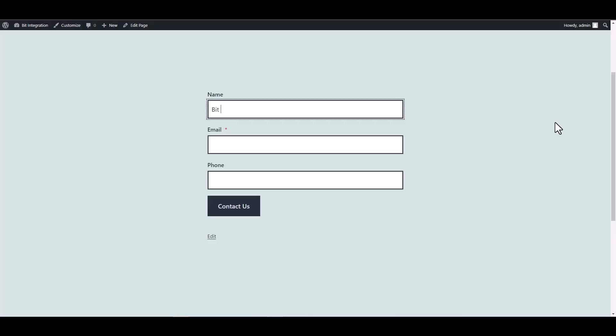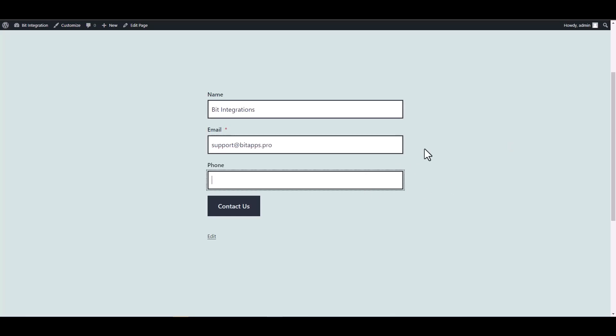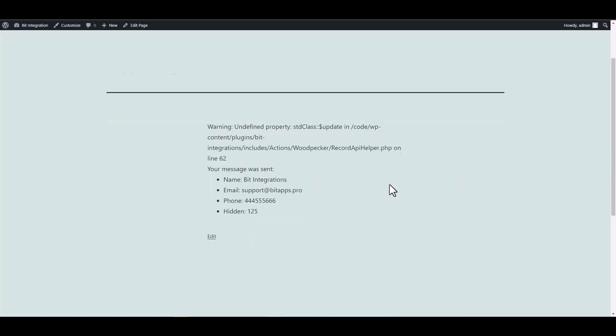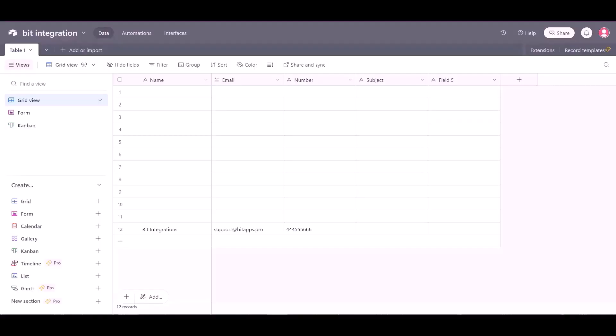Let's submit a form. Submit it, now go to the Airtable page.